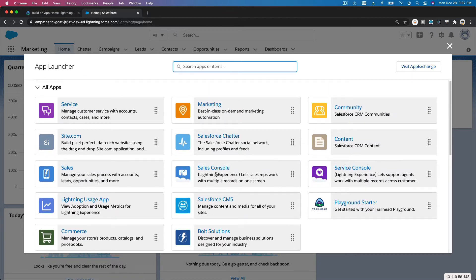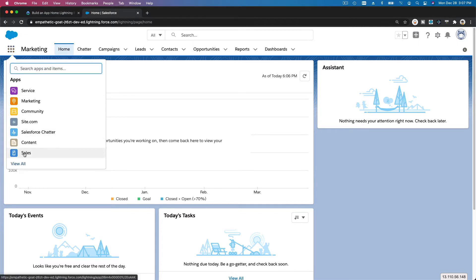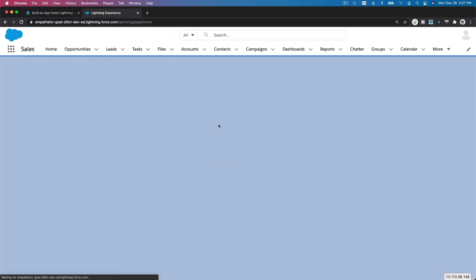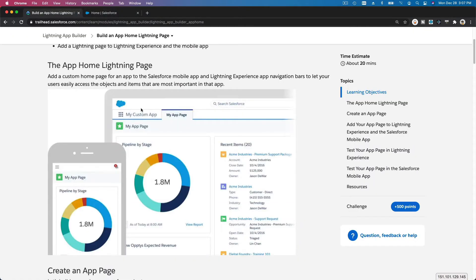You can also create a brand new app yourself. On this particular module, we are going to focus on creating a brand new page, designing it for a particular app. For this example, we are going to make one for our Sales app, so our page will work both on the Salesforce mobile app and on the desktop version.